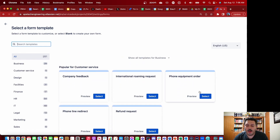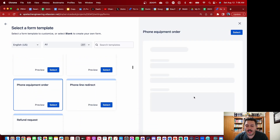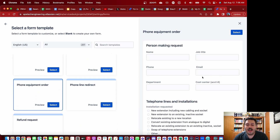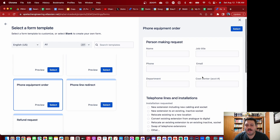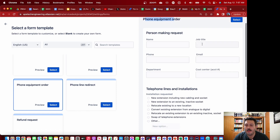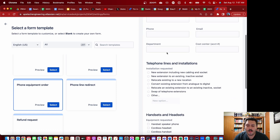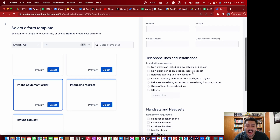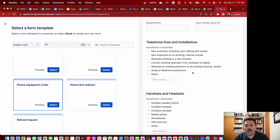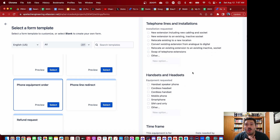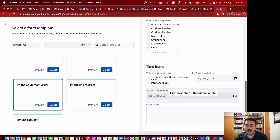Let's go with a phone equipment order. We're going to preview this so you can see what it looks like — it's basically just a survey, a pre-structured form that collects important information with respect to what that template is trying to achieve. In this case, we're trying to do a phone equipment order, so we're going to capture things like your name, job title, phone, email, department, cost center, and then specific questions about telephones needed to fulfill the request.